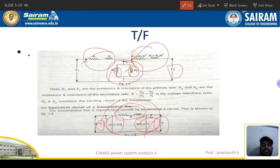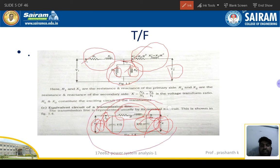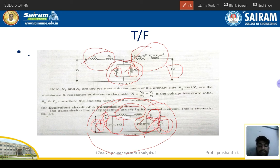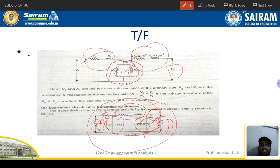In the pi model, the charging admittance represents capacitance, and the series element represents the transmission line impedance. The supply voltage and receiving end voltage are labelled, along with the supply current and receiving end current. For the impedance diagram of a transmission line, both resistance and reactance must be present; for the reactance diagram, only reactance is shown and resistance is eliminated.